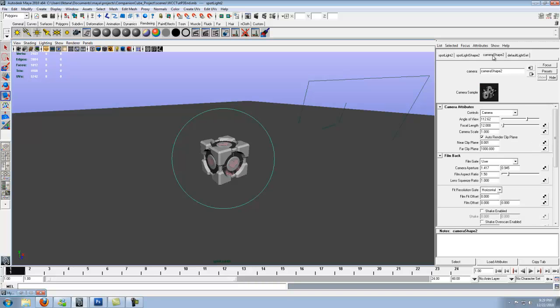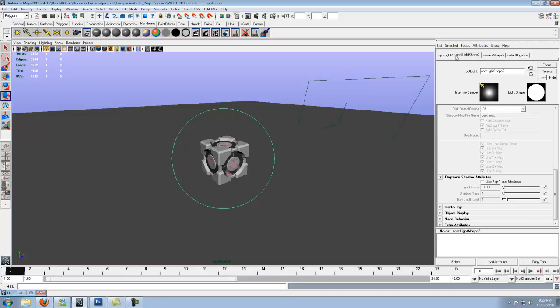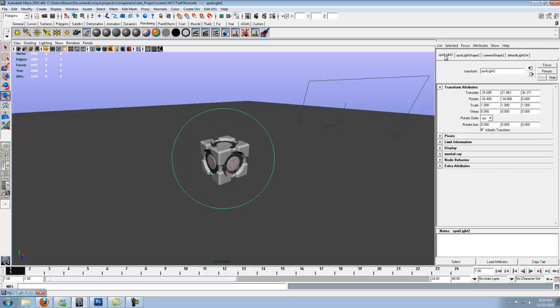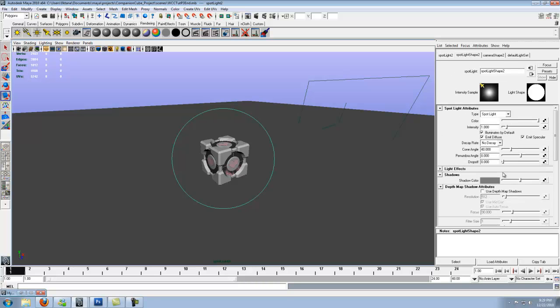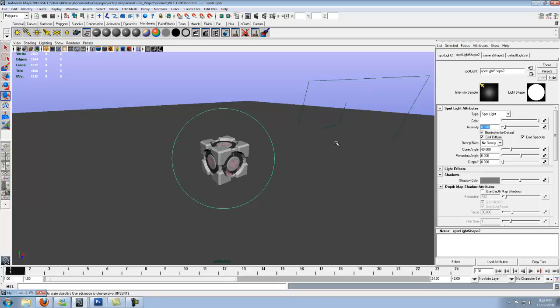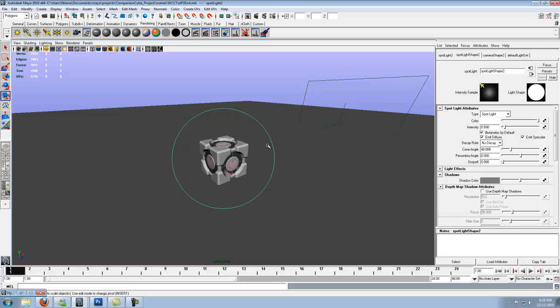So if you scroll down, go to intensity. It's going to be a default 1.0. Go ahead and drop that all the way down to 0.50, drop it by half. We don't want it to be as intense as the key light. It would defeat the whole purpose of having a key light.